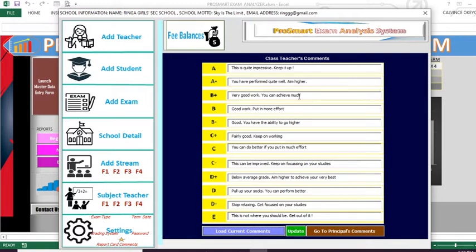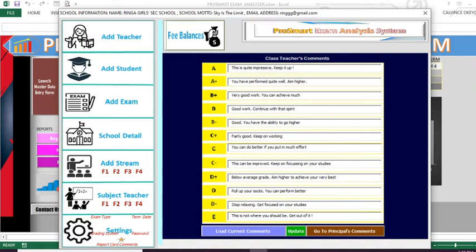You can update these as you wish. Let me update this one here: 'Very good work, you can achieve much.' We can update it to 'Good work, continue with that spirit.' We can also update the E comment here — 'This is not where you should be, get out of it' — and add: 'Wake up, wake up.' We can also update: 'Fairly good, keep working harder.'